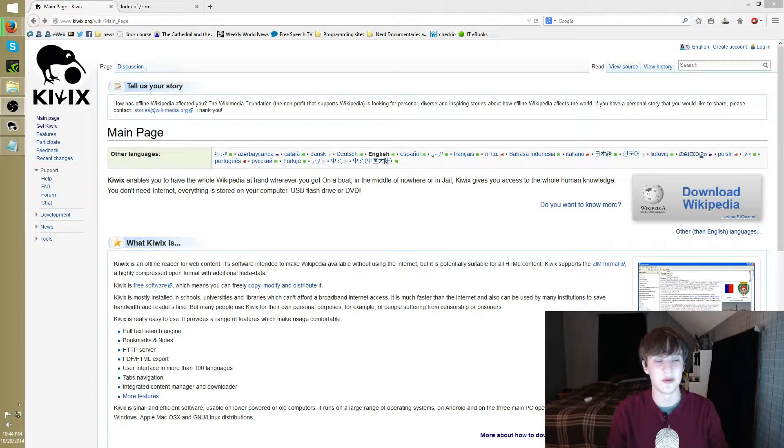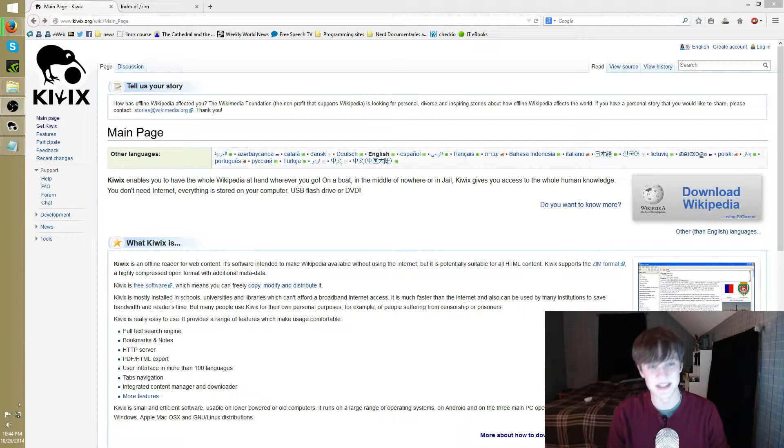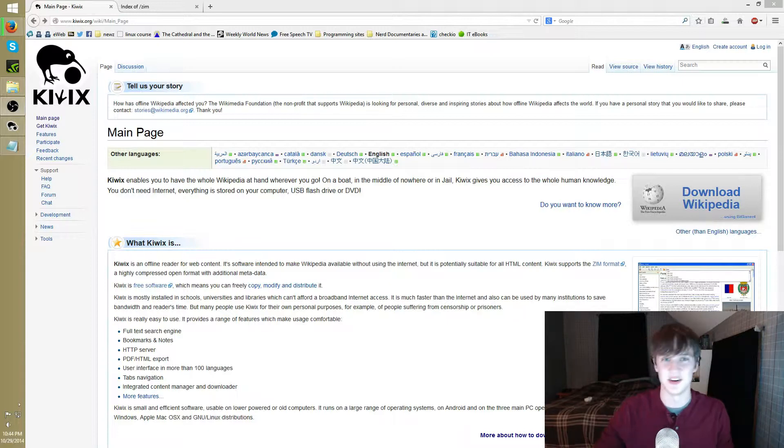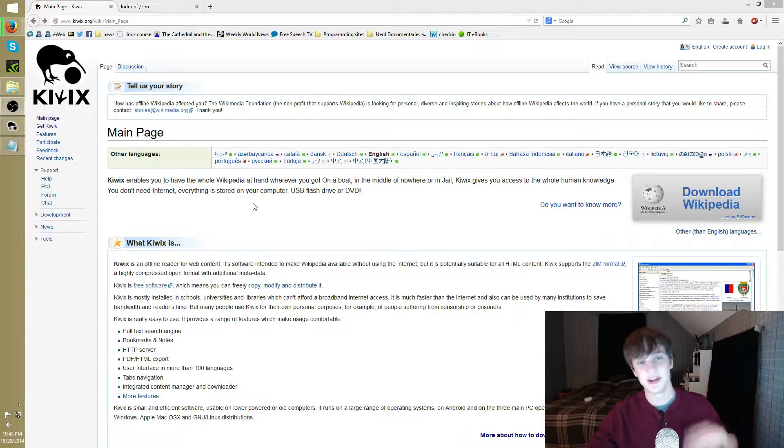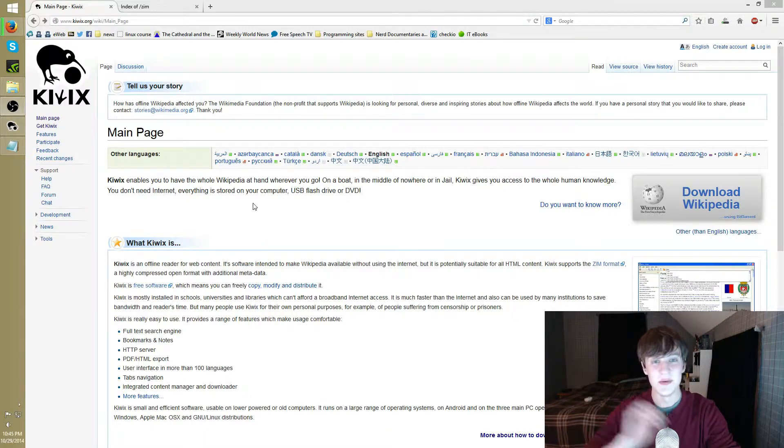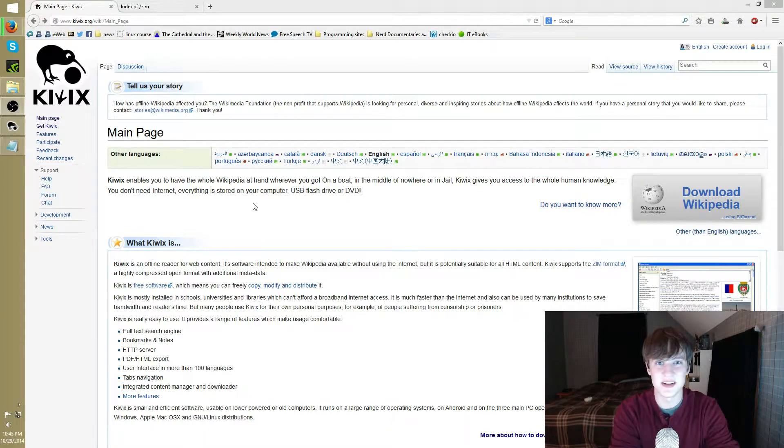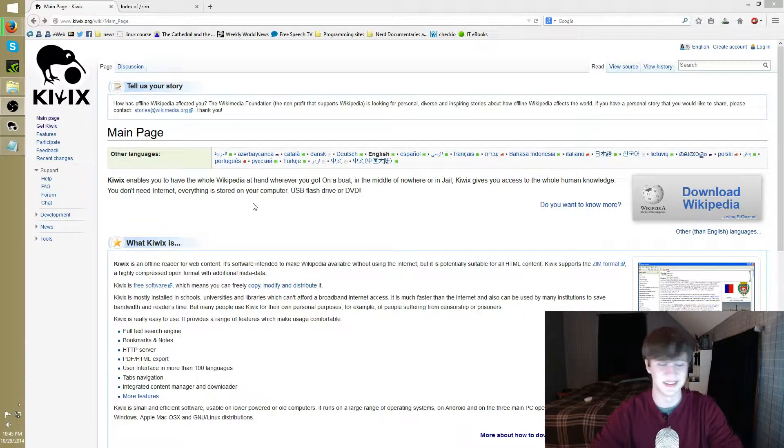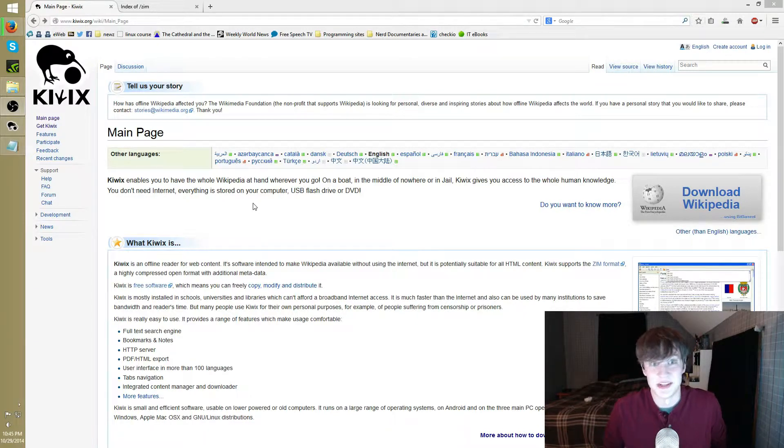We're going to be using it with a program called Kiwix. It's pretty much just an offline reader. It's going to facilitate that and it can open the file format, which we'll get into later. But basically, if this sounds awesome to you, let's just do a quick walkthrough and I'll talk to you about the cool stuff you can do with it.